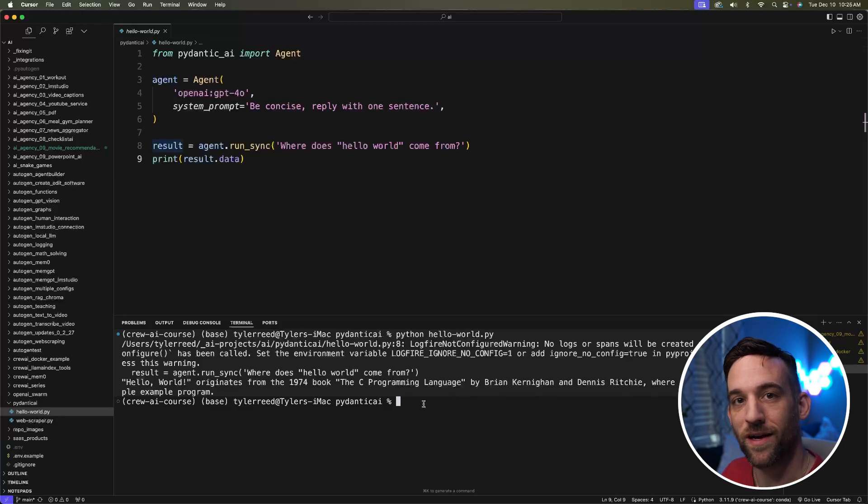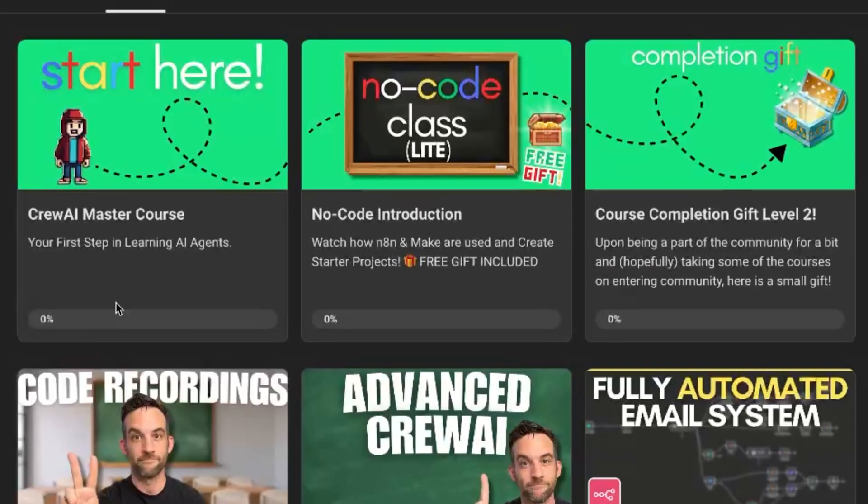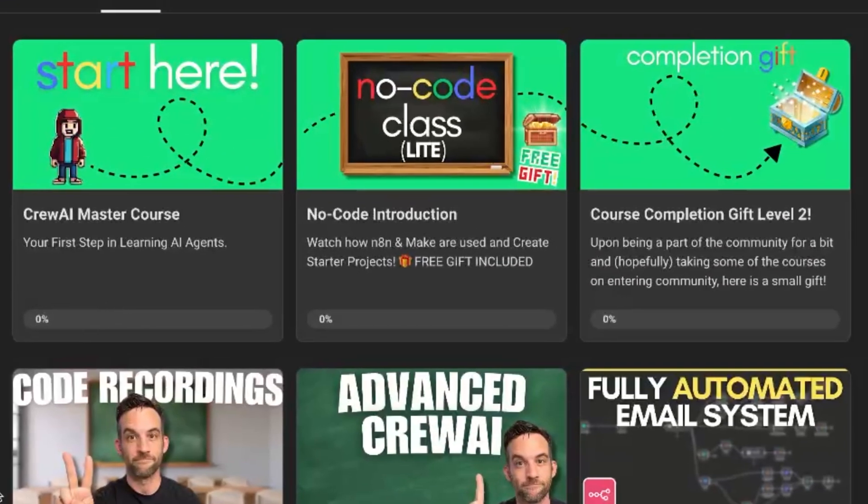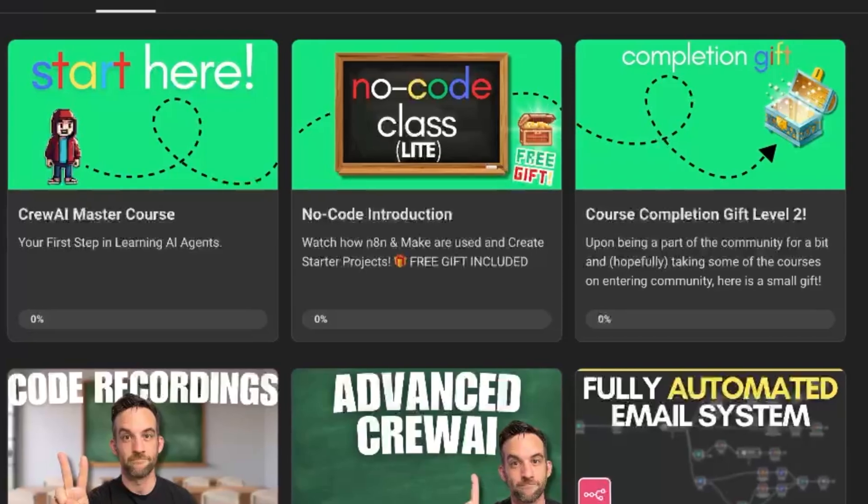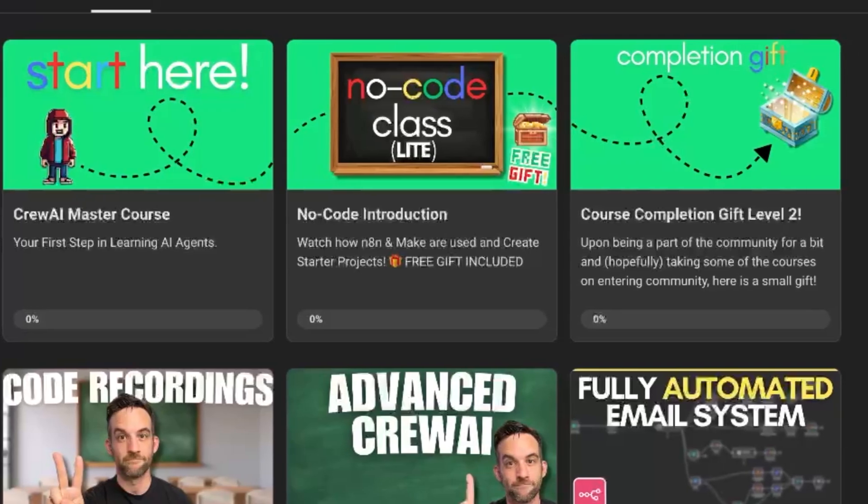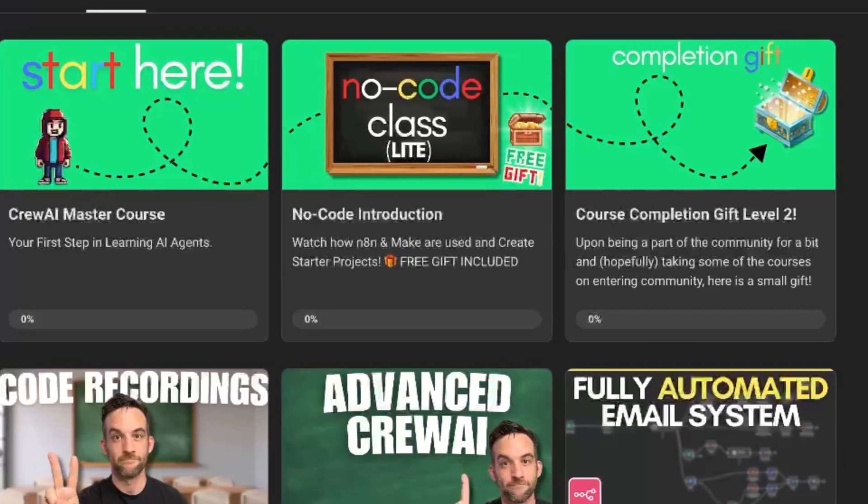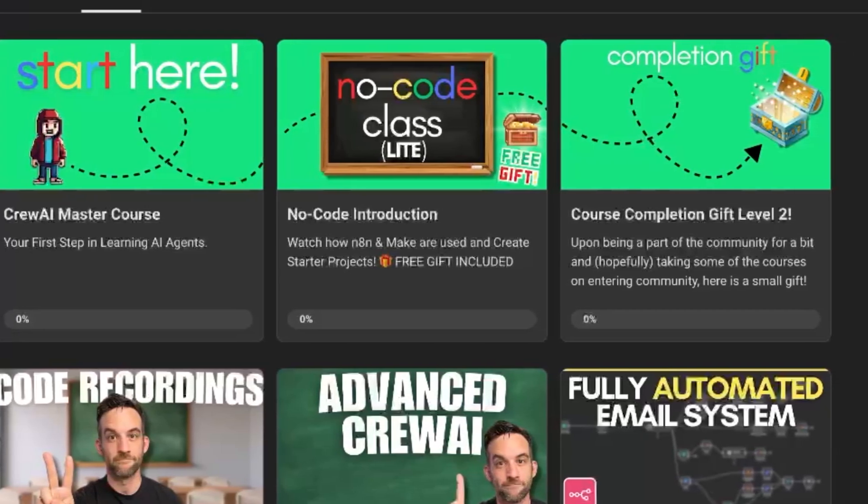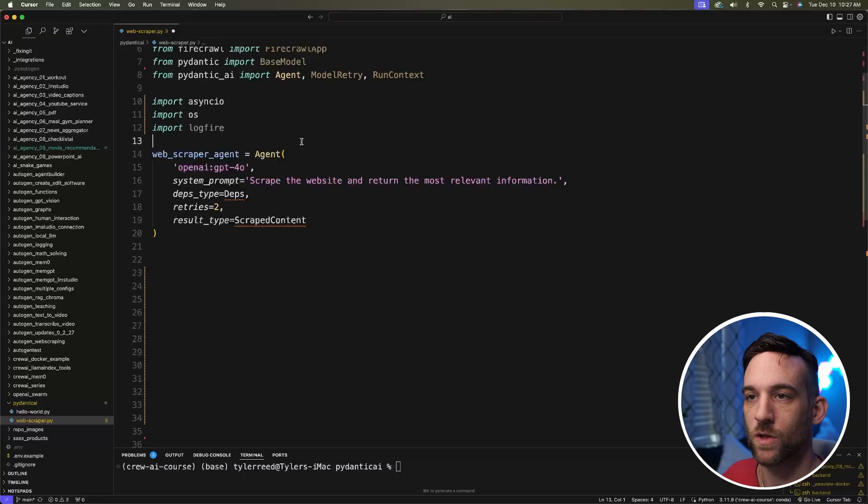If you're interested in joining a community to create AI agents and how to use automation and bring them together, whether it's code or no code solutions, join my school community in the description below.